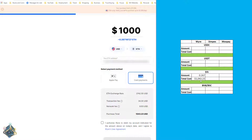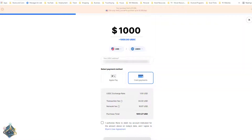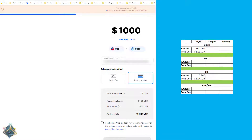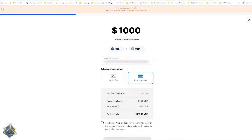Now let's take a look at USDC on Wire. We're going to get 1,000 USDC for $1,051.20. Let's update the spreadsheet — 1,000 USDC for $1,051.